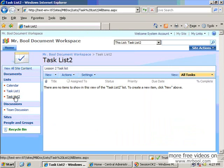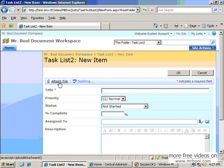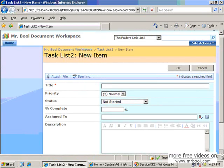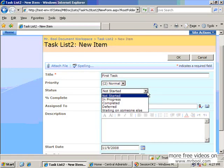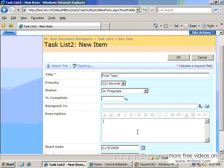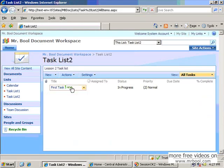Now you have this list in your quick launch menu, and here you can see you have only one option to create a new item. I can create a task — for example, 'first task', status 'in progress'. The task has been created.